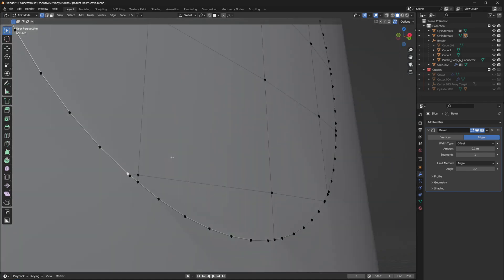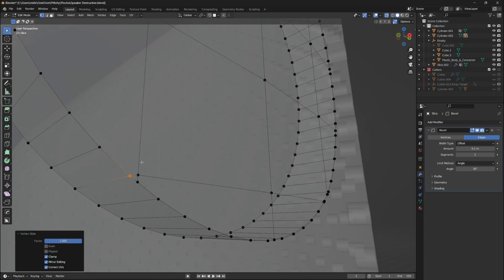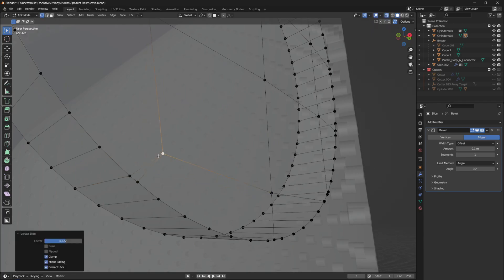If the bevel is not appearing, it is because there are still some leftover vertices that are causing the bevel to not appear, so you need to find them and merge them.